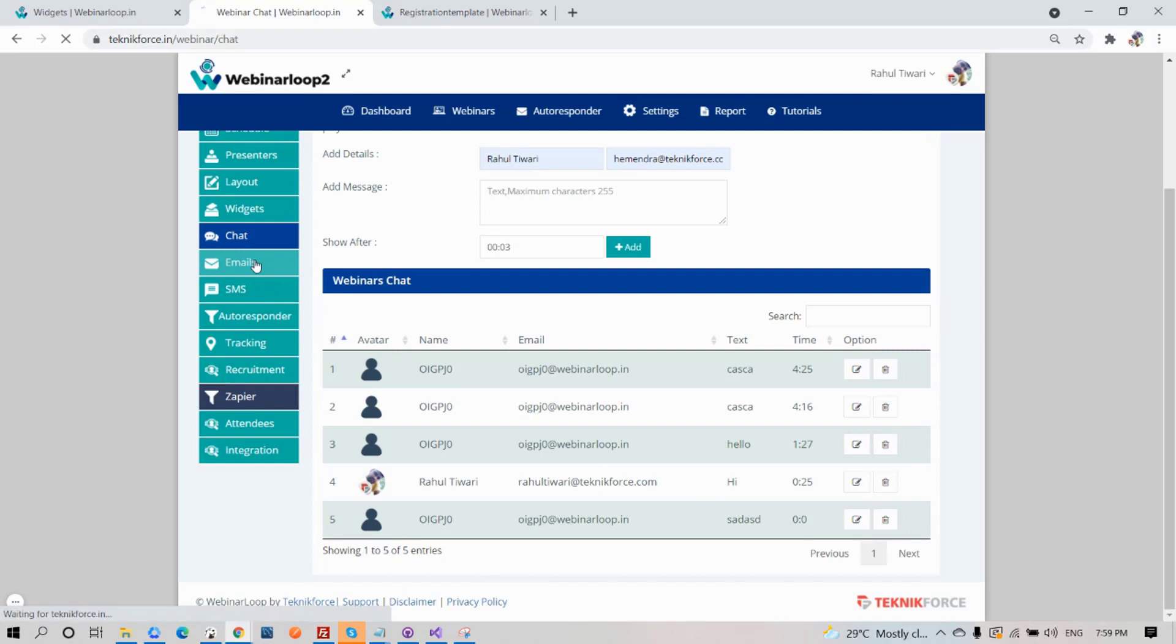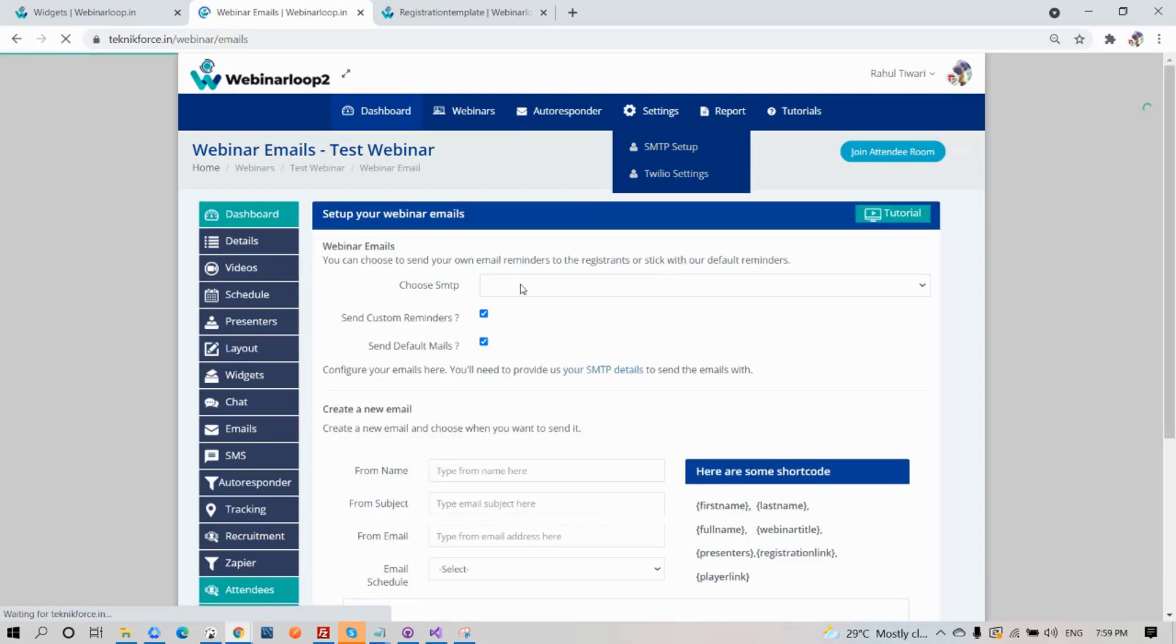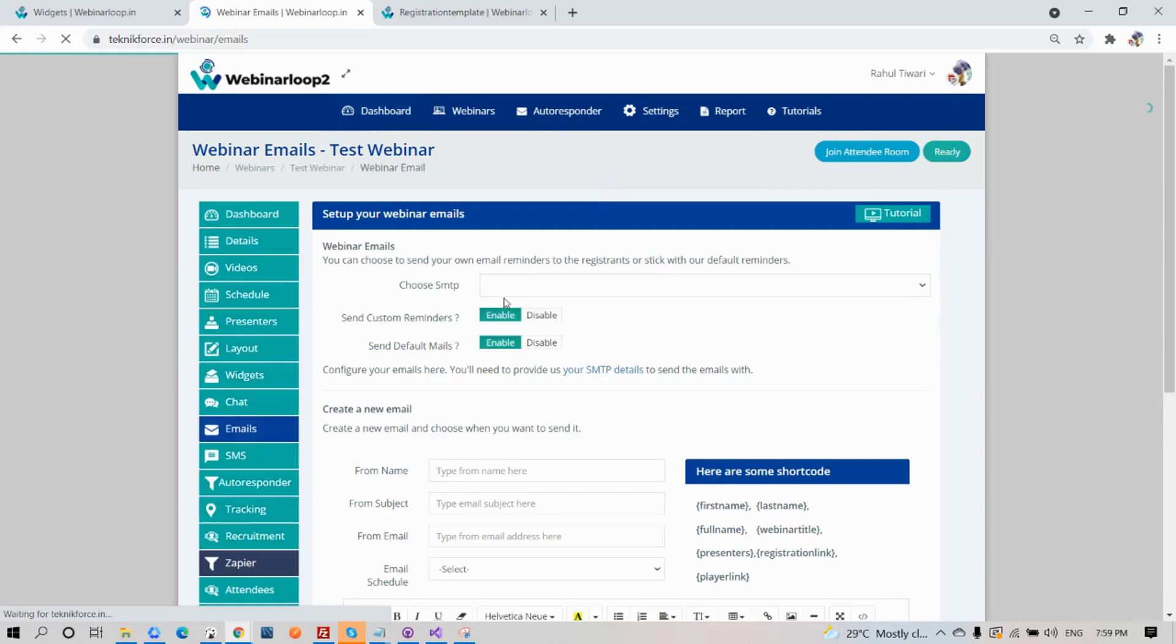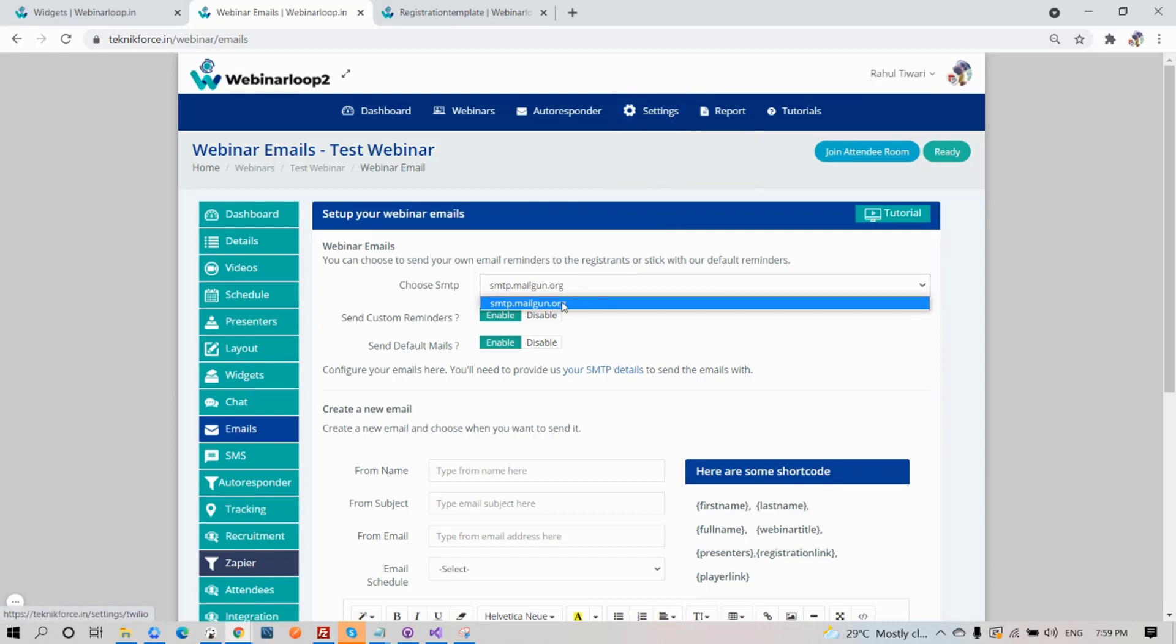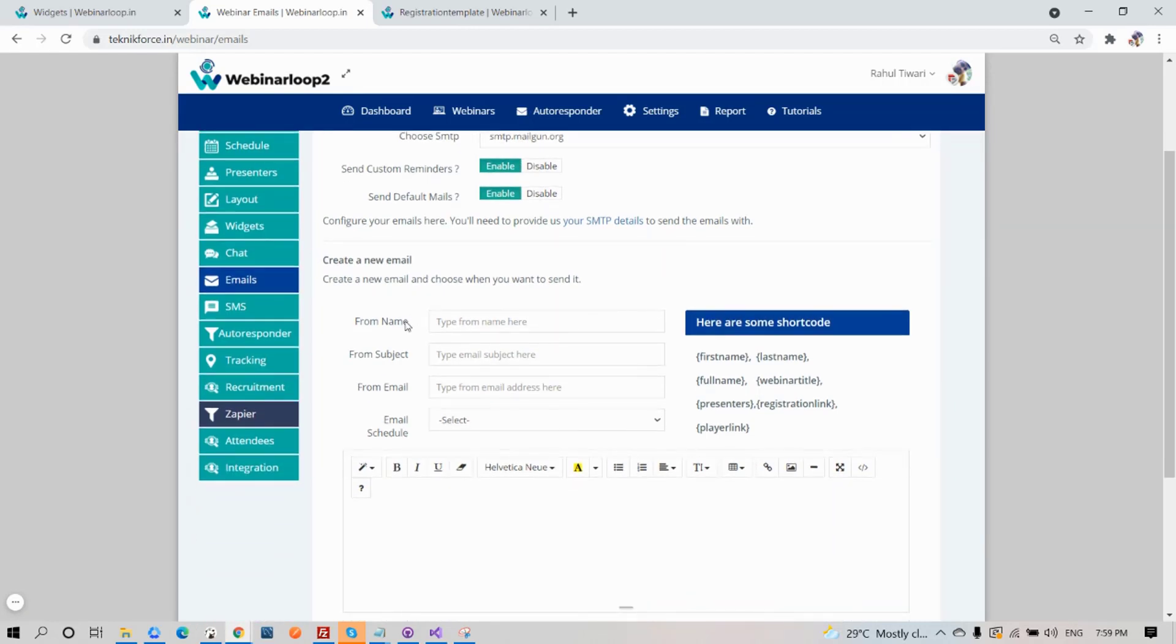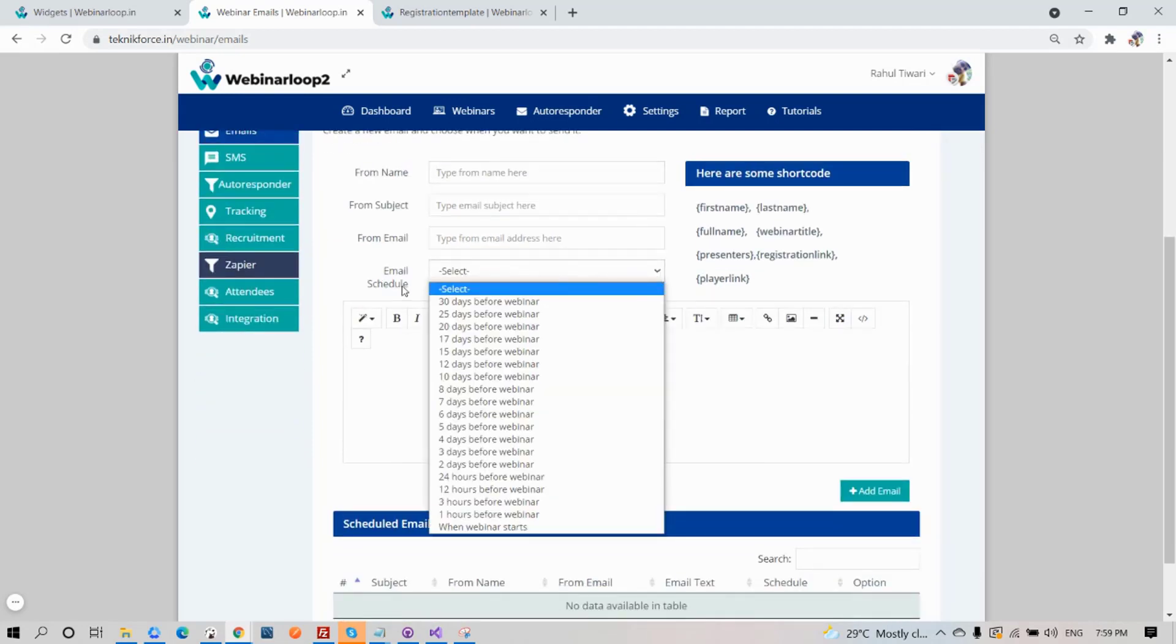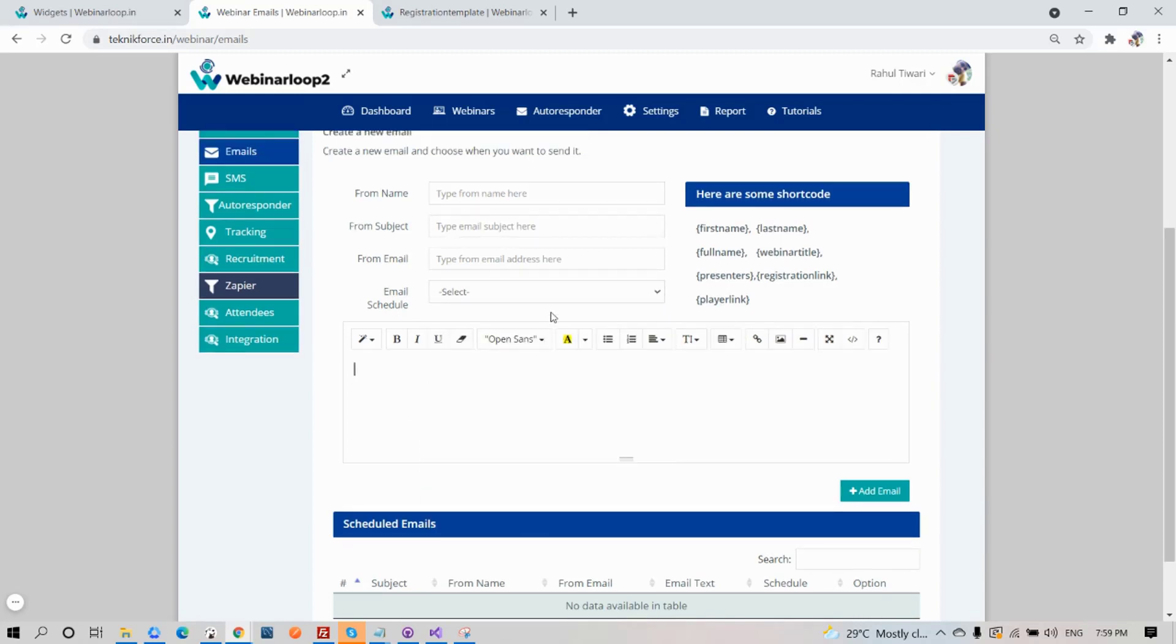Next on the list, Emails. You can choose to send your own email reminders to the registrants or stick with our default reminders. You can choose the SMTP, like I've said before, and enable or disable the custom reminders and default mails. You can also create a new mail and choose when you want to send it. We also provided shortcodes for you to use when composing your email, so it will be a lot easier for you.